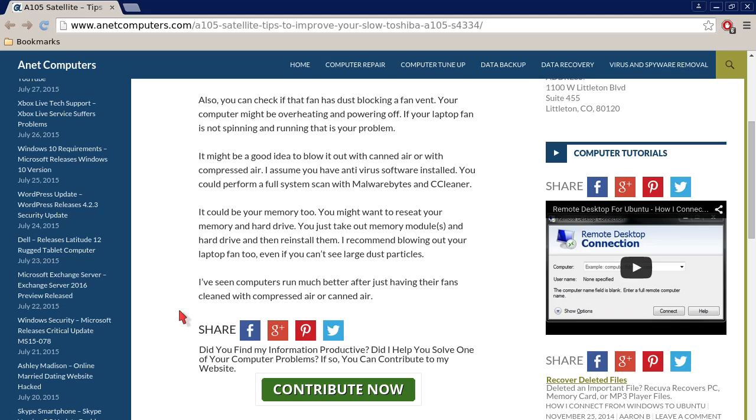You don't necessarily have to use Malwarebytes or CCleaner. It could be your memory too. You might want to reseat your memory and hard drive. You just take out memory modules and hard drive and then reinstall them. I recommend blowing out your laptop fan too even if you can't see large dust particles.